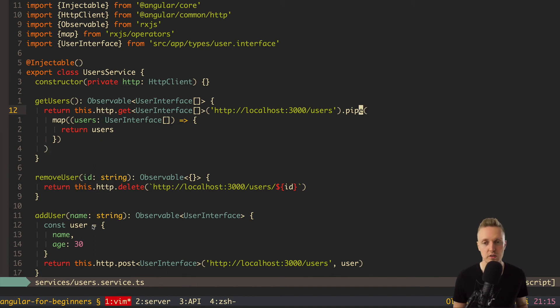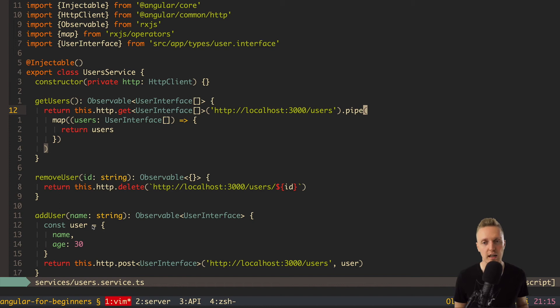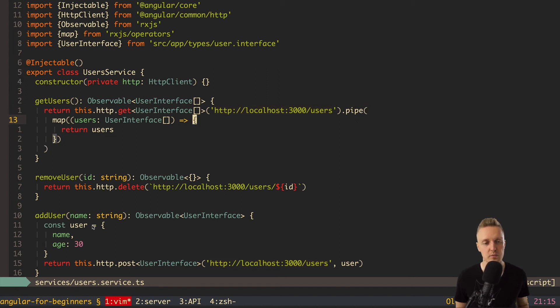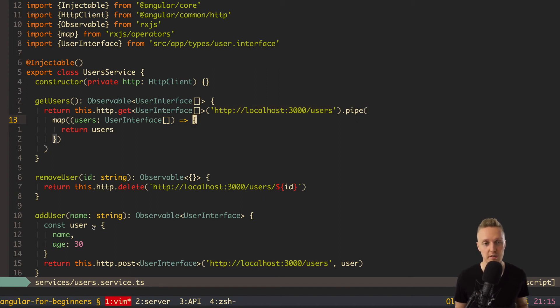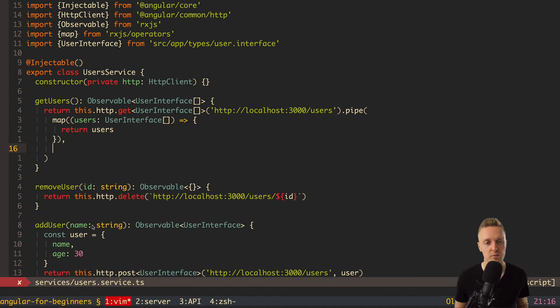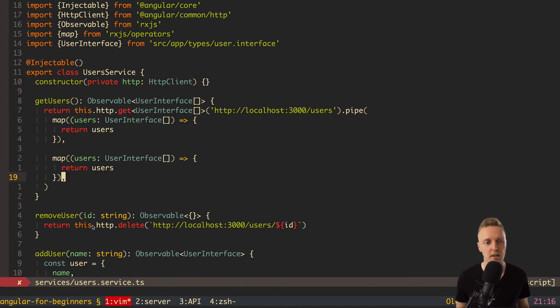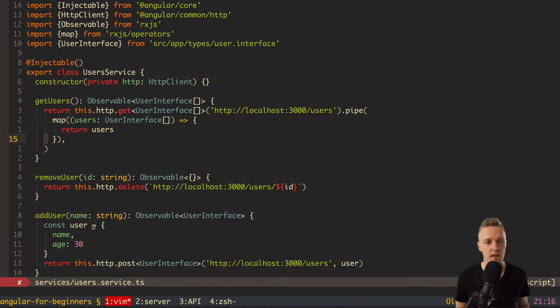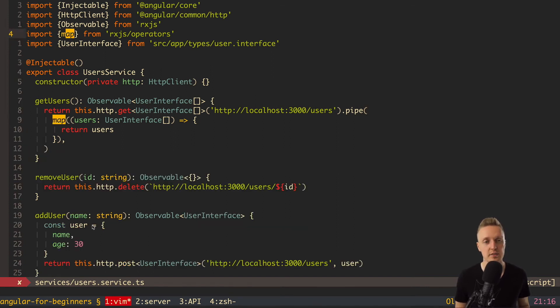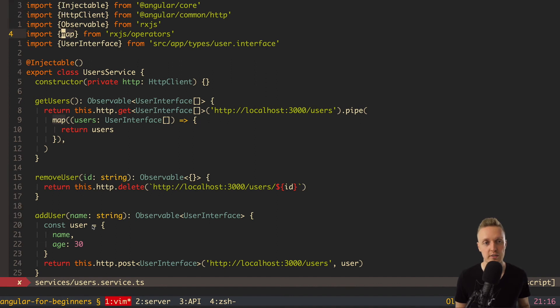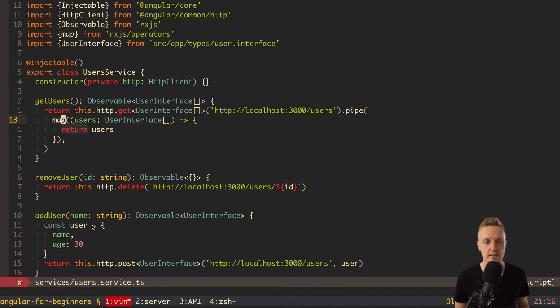So, here is what we wrote. .pipe is to combine several functions after we got our observable. And inside pipe, in this case, we have only map. So, this is the first function. We can write here with comma other function. For example, one more map, or filter, or whatever you need. For now, we have only one map, and this is the map as you can see from RxJS operators. So, it's a function from RxJS. We are passing it inside map to map the users. And here, as an argument, we are getting the array of users.